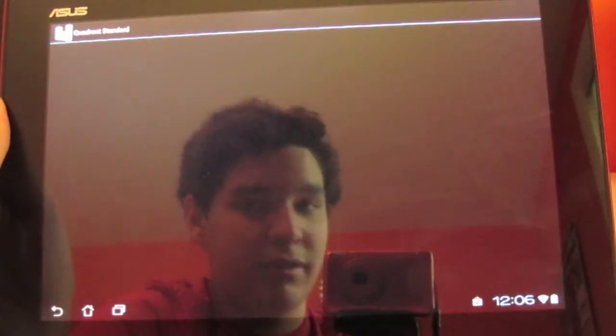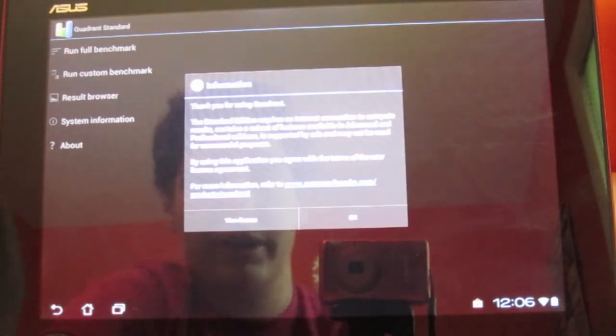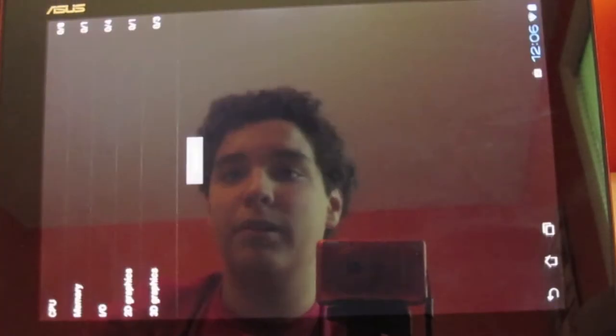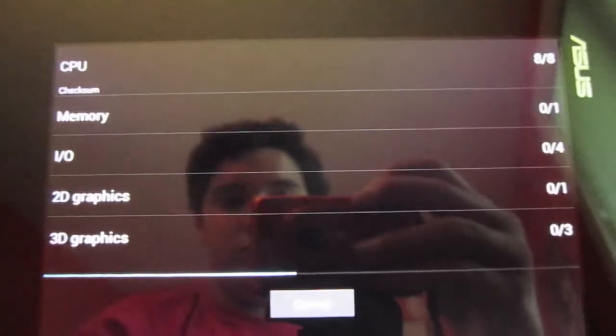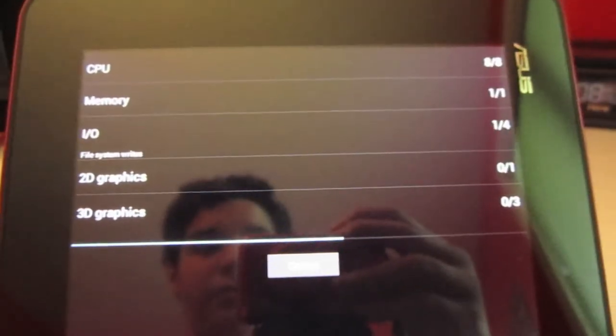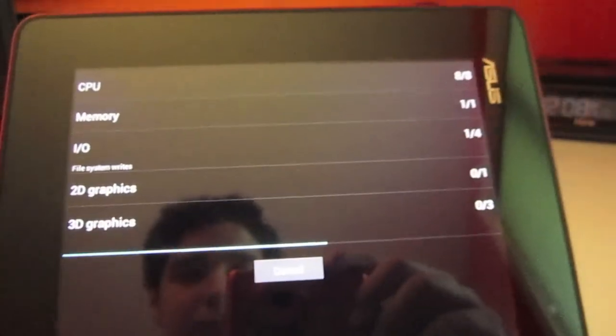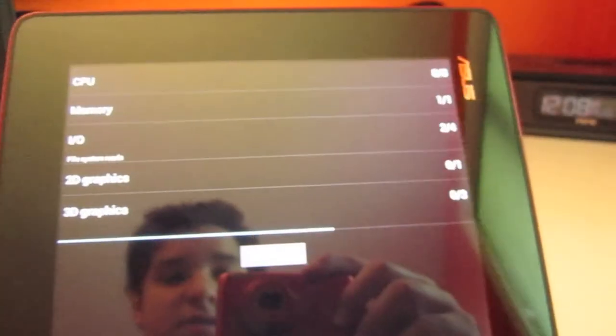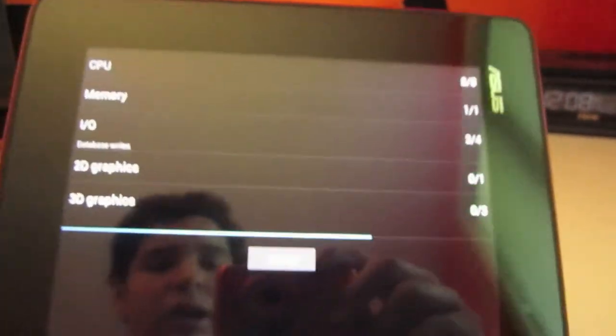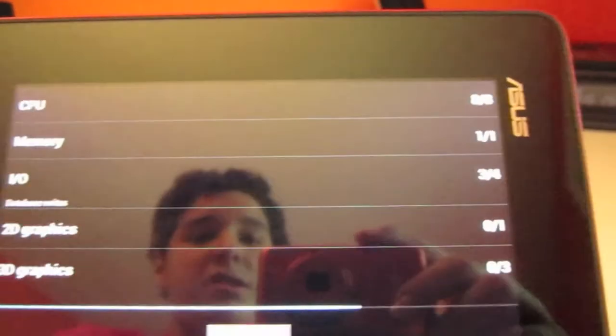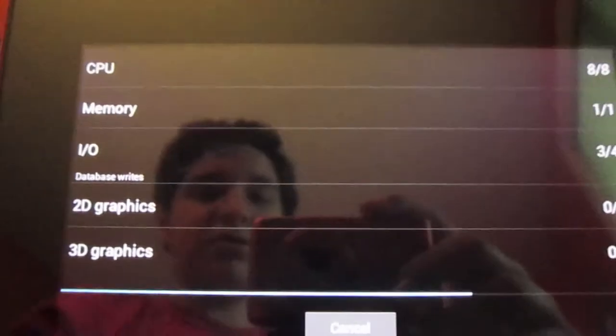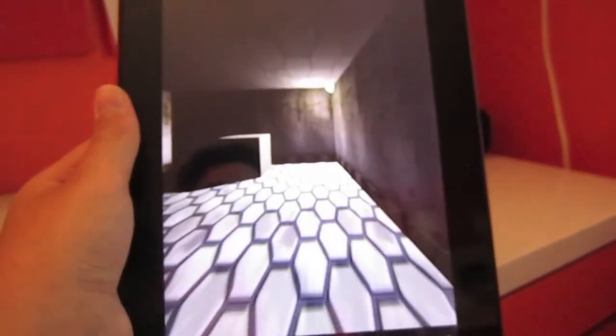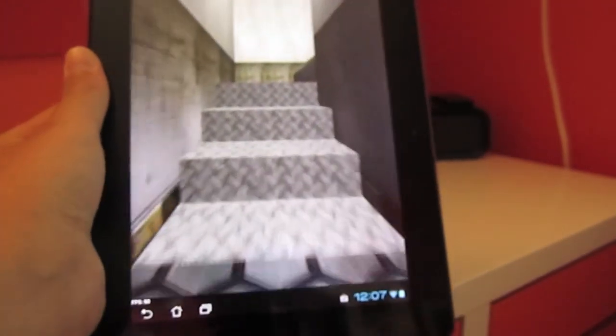Let's go ahead and take a look at Quadrant Standard here, which I just installed. Let's just go through that and then we're going to run full benchmark. Let's go ahead and turn this this way. So we can just wait for this to finish. I'm not really big on this whole quadrant thing, but I know some of you guys are out there, so you want to see what the scores and all that good stuff. So you can see frames per second 60.